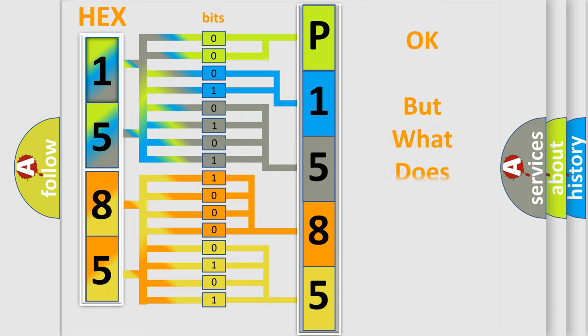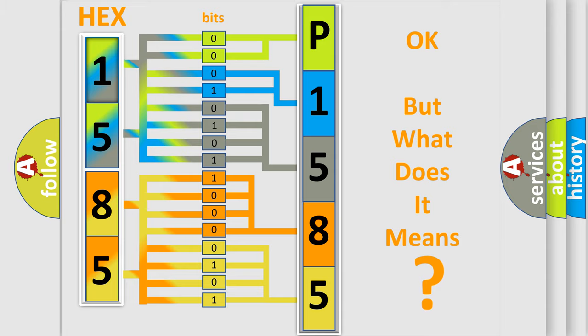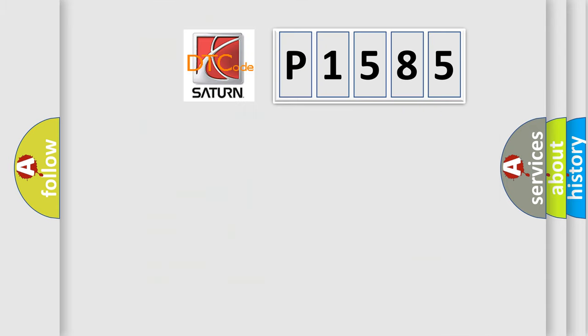We now know in what way the diagnostic tool translates the received information into a more comprehensible format. The number itself does not make sense to us if we cannot assign information about what it actually expresses. So, what does the diagnostic trouble code P1585